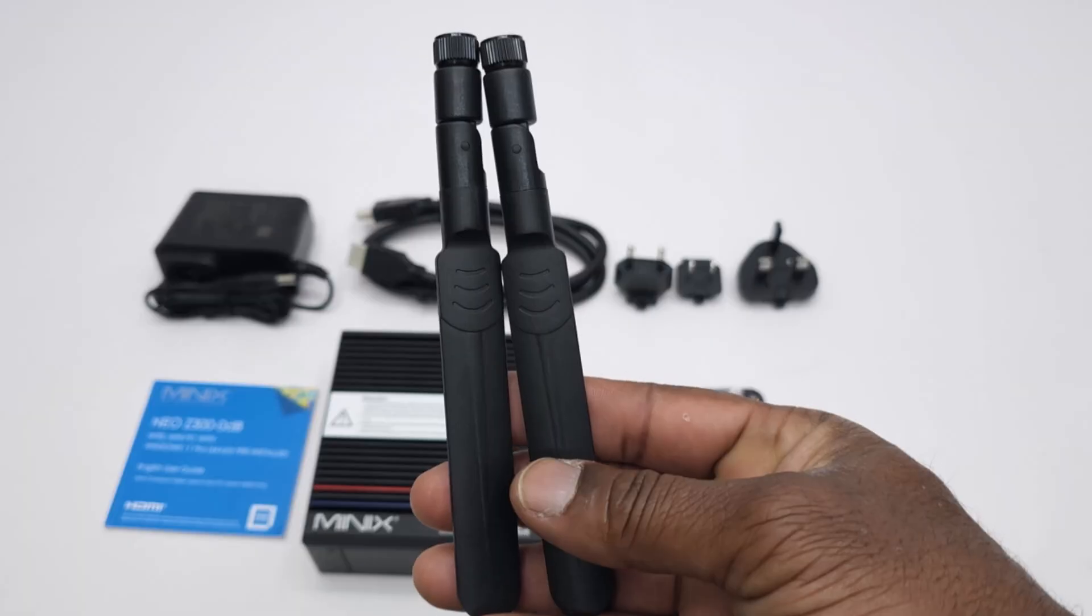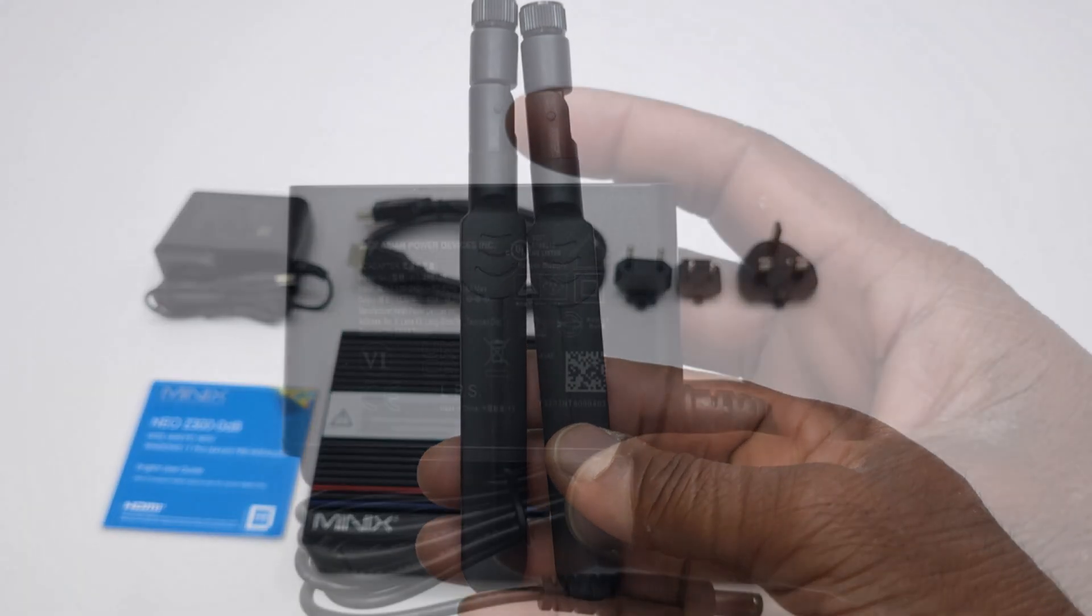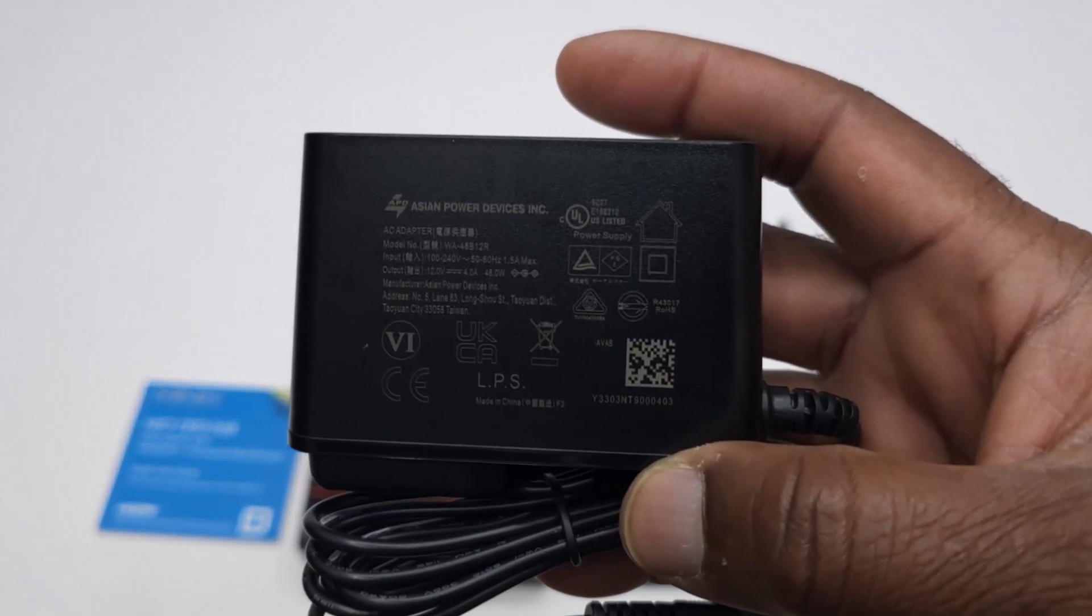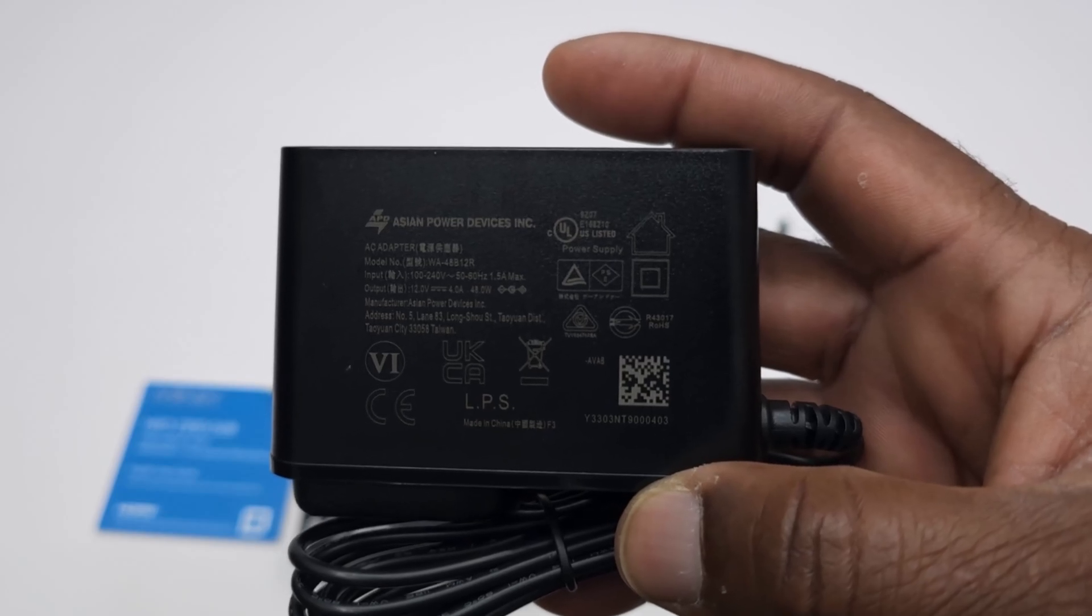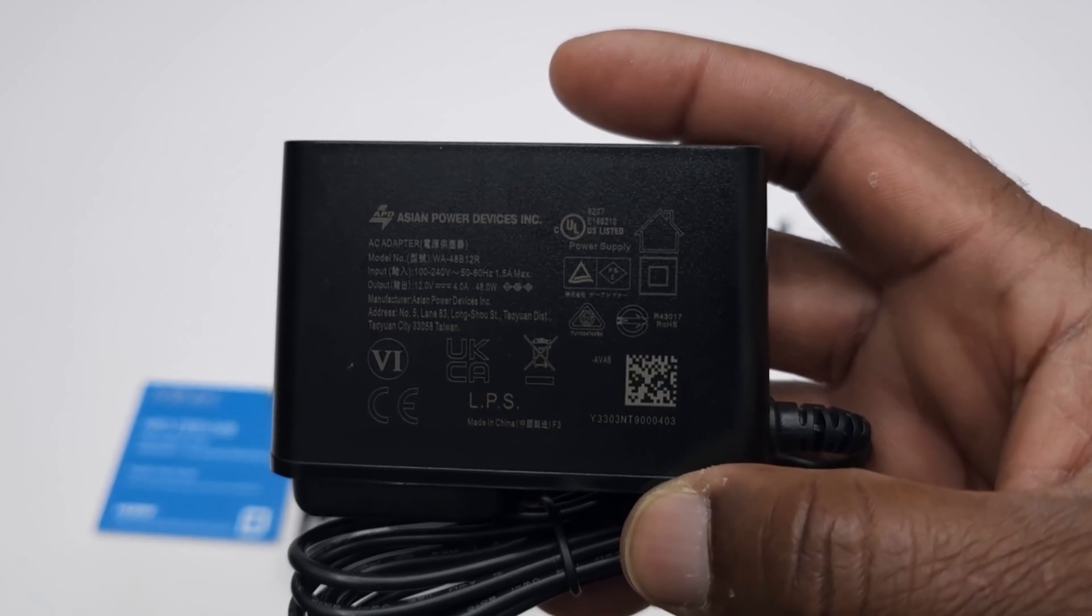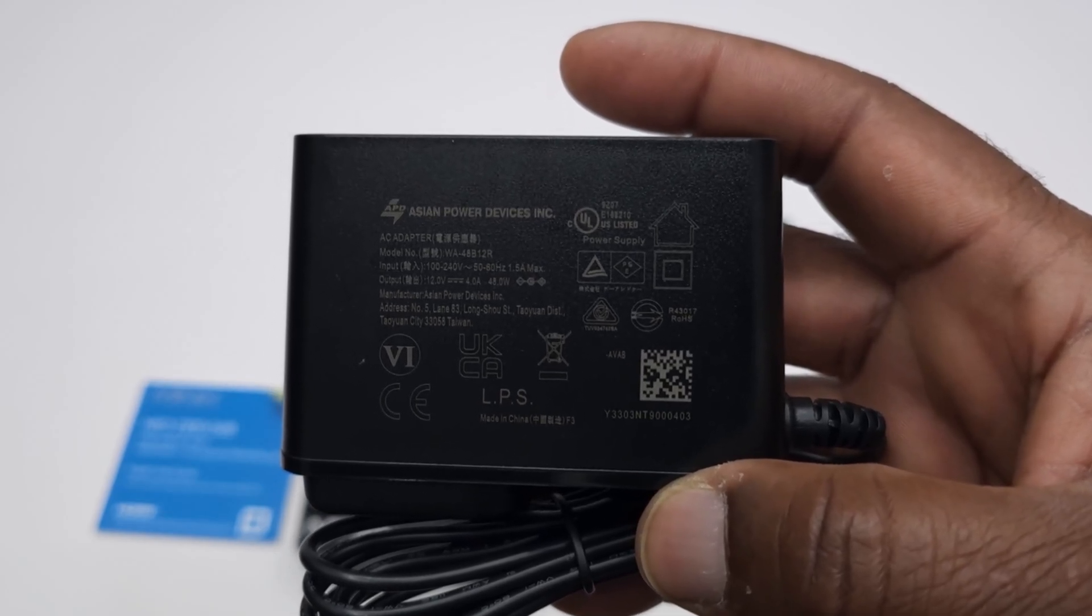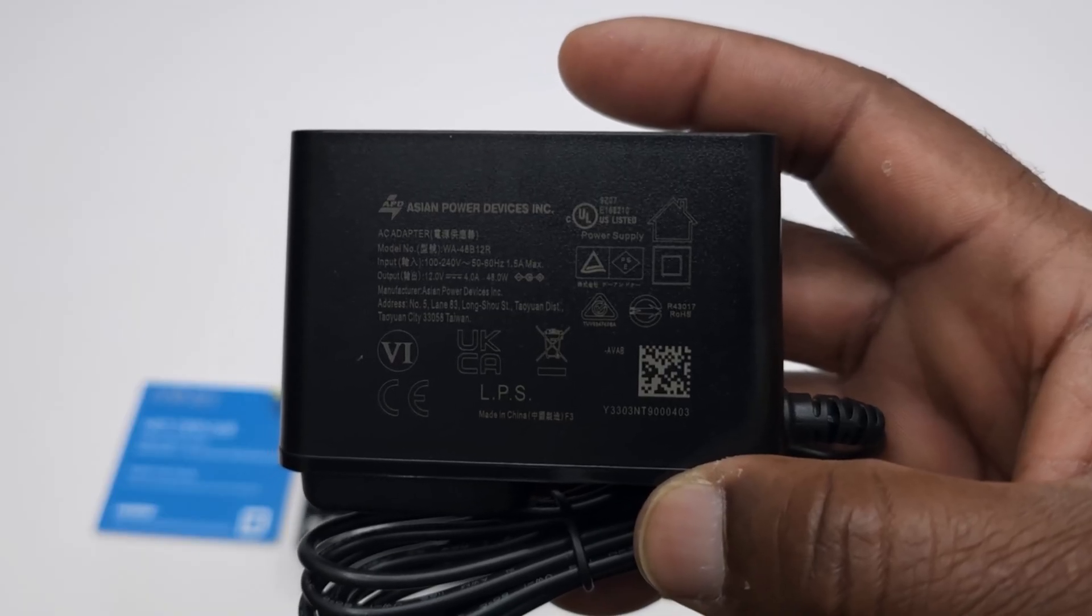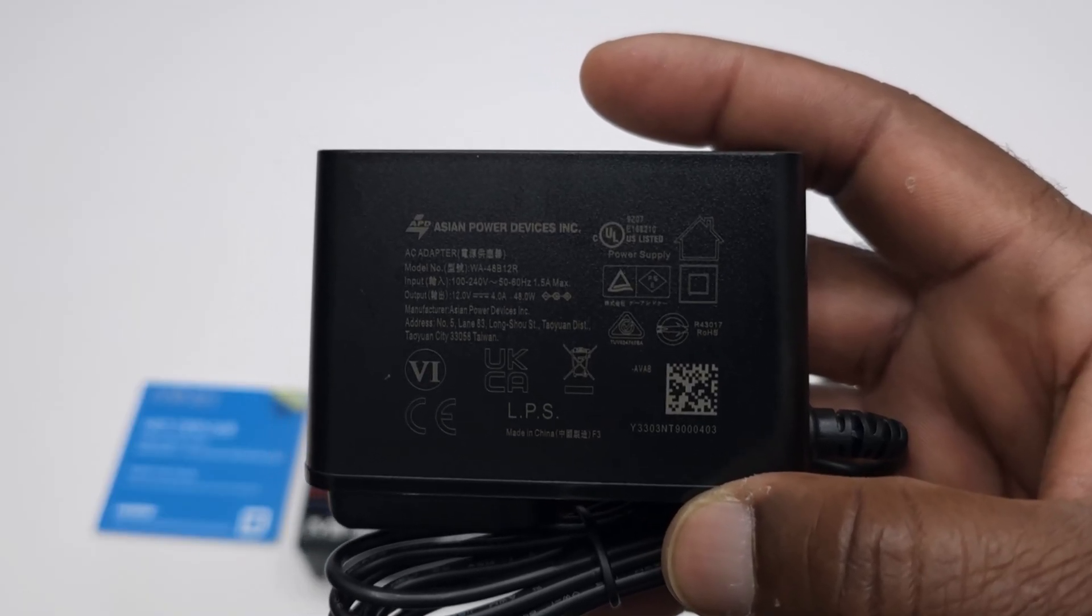A pair of external antennas, a 12V 4A 48W DC automatic switching power supply with an AC range of 100 to 240V 50 to 60Hz.